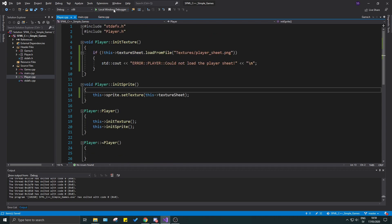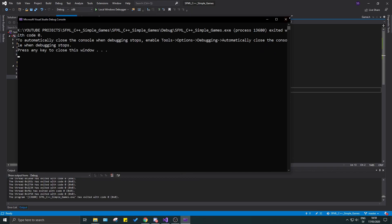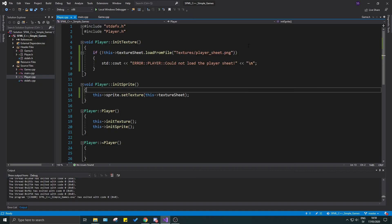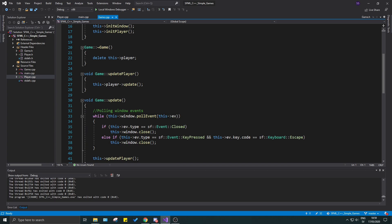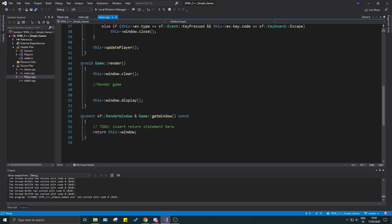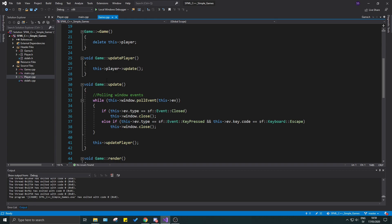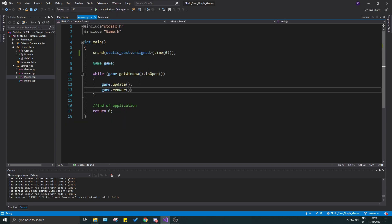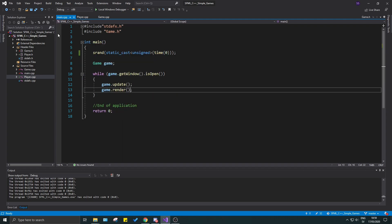Once this is done, we run the program. We didn't get any error message so it could load the texture sheet. We did create a player and call player update, but we're not rendering the player yet. So I'm going to create a render function similar to the update function.